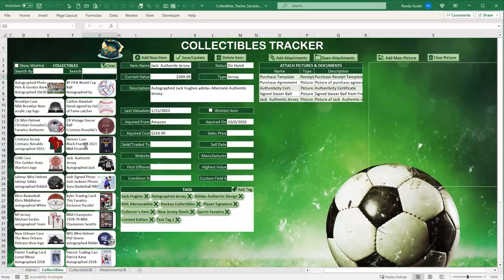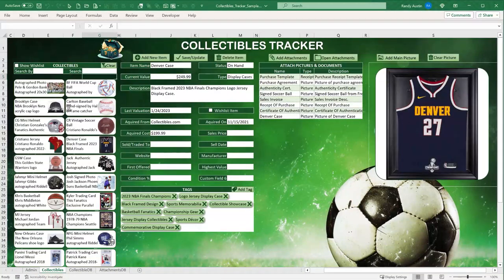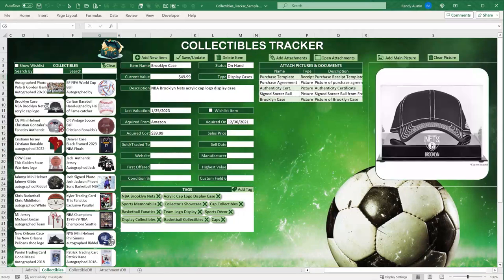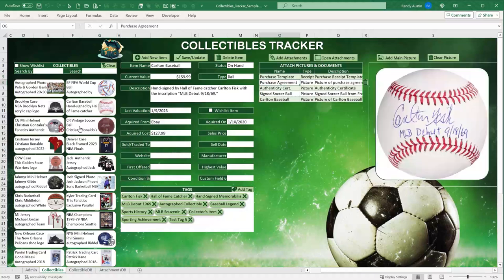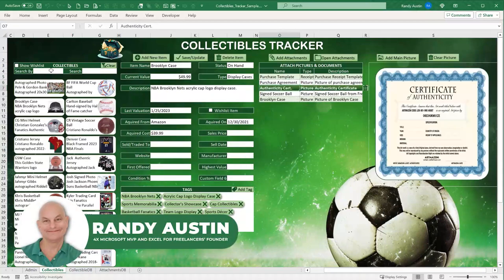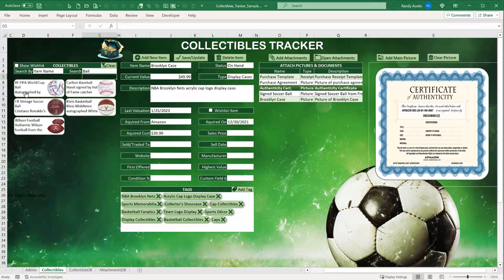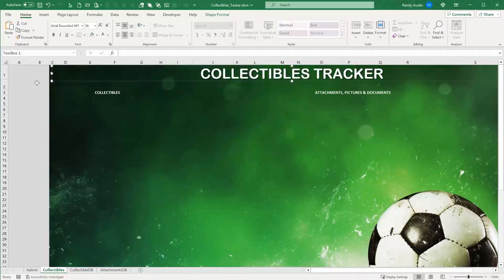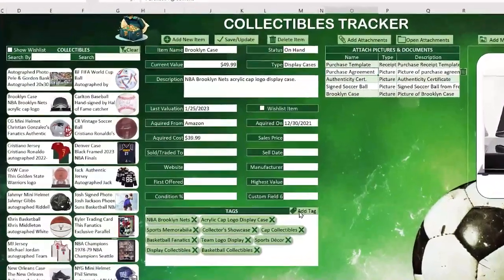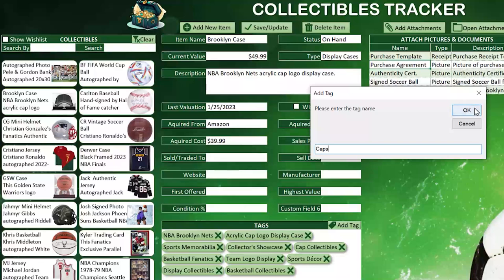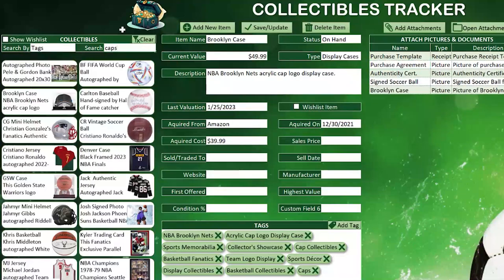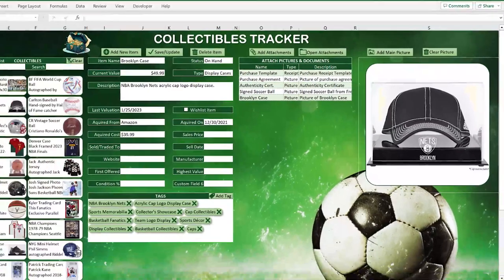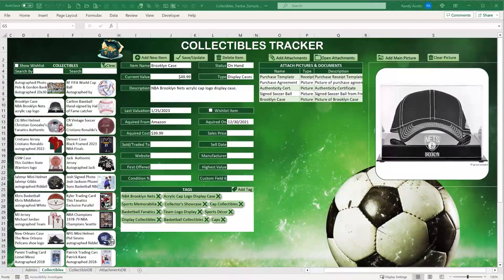If you're a collector, considering getting into collecting, or just want to learn some cool new Excel techniques, this training is for you. Hi, this is Randy with Excel for Freelancers. Today we cover the Collectibles Tracker — a completely from-scratch training with brand new features: adding tags to any product, filtering by tags, and creating unlimited attachments and documents. It's going to be incredible, so let's get started.